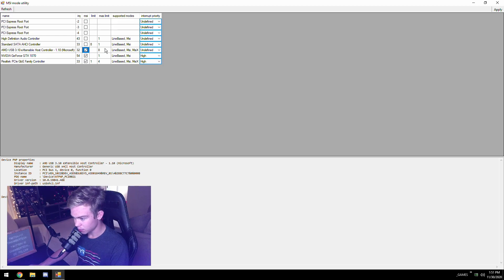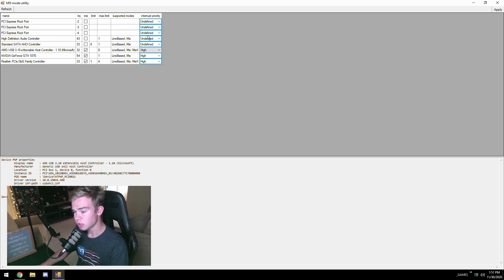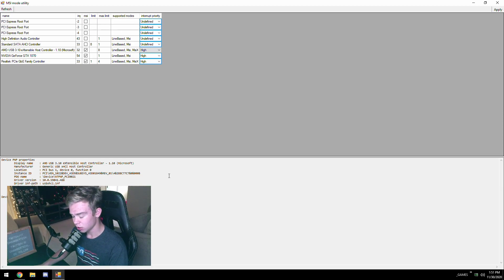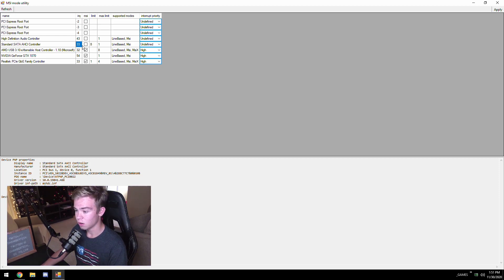You're going to want to put your USB controller, you're going to want to hit high as well. You might have another USB controller, set that one to high and MSI mode as well.